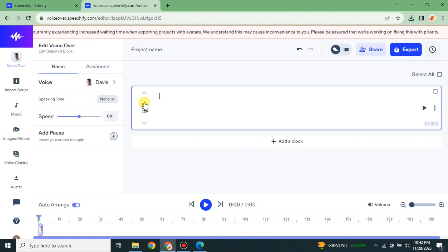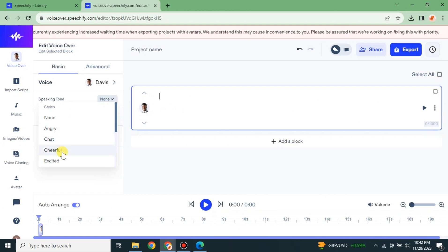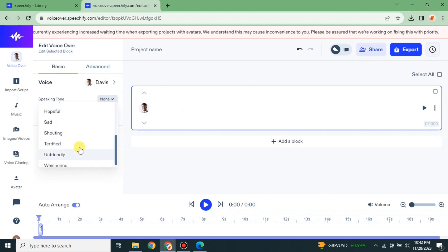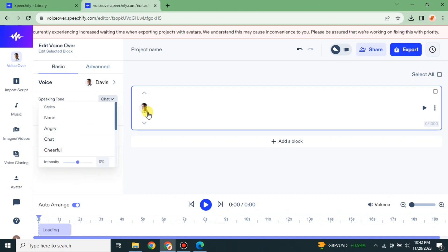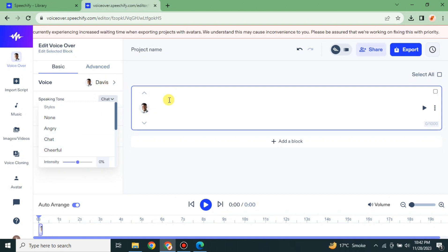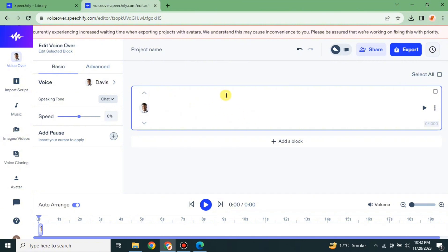After selecting your speaker, simply click onto the message box and other options will get enabled. You can choose different kinds of tones — there are multiple options available. Whatever you think is the best one for your context, you can go with that option, and the speaker will talk in that tone.